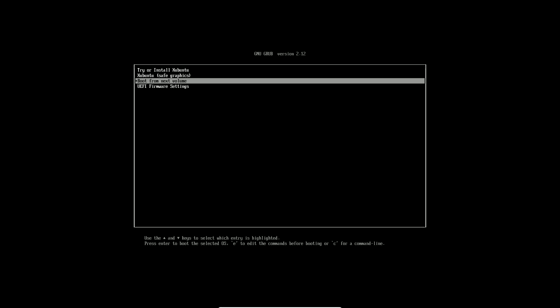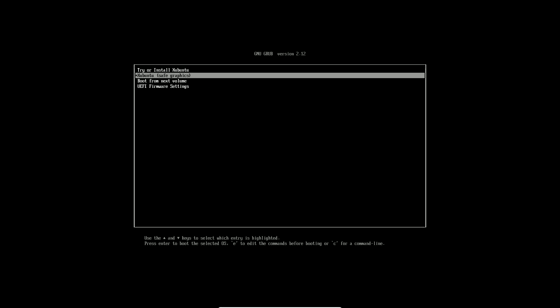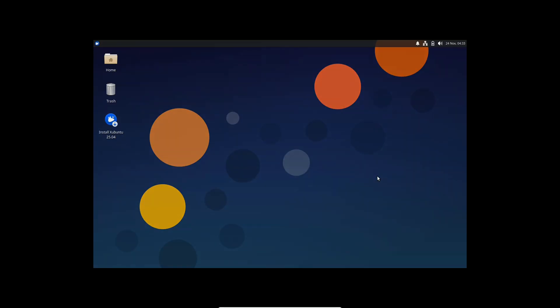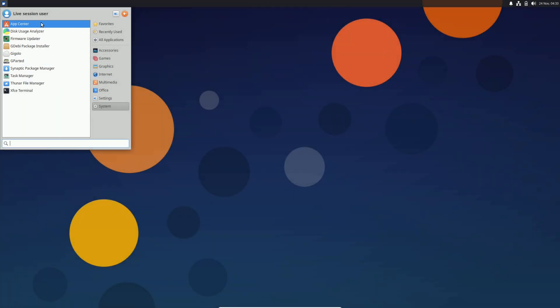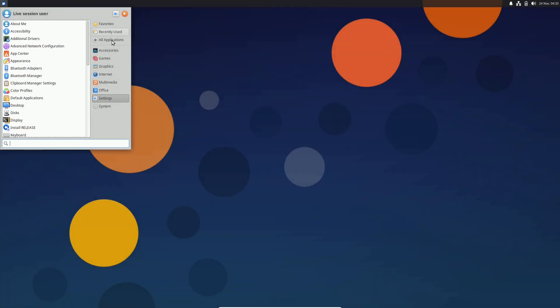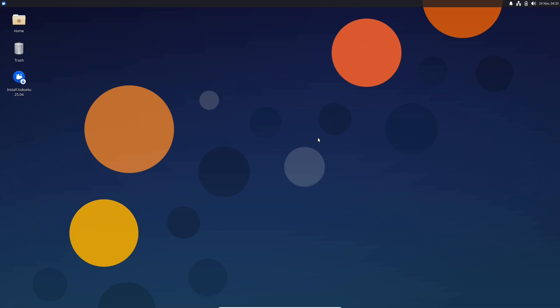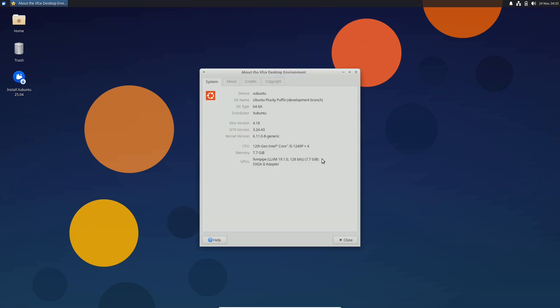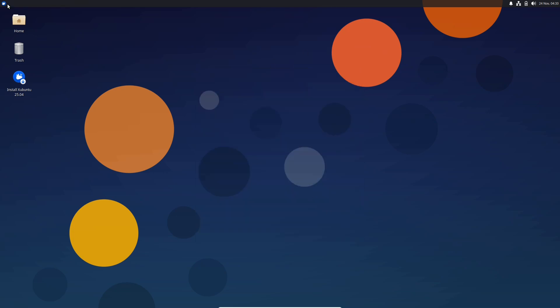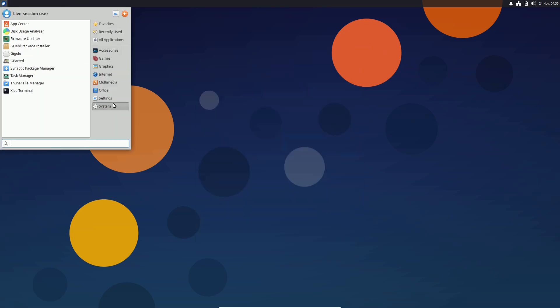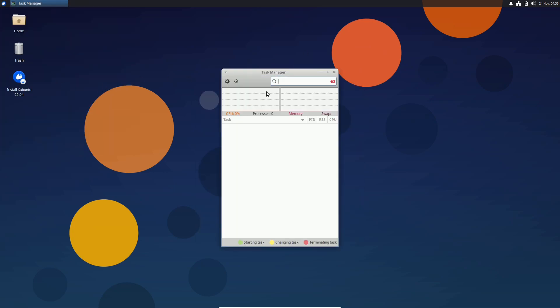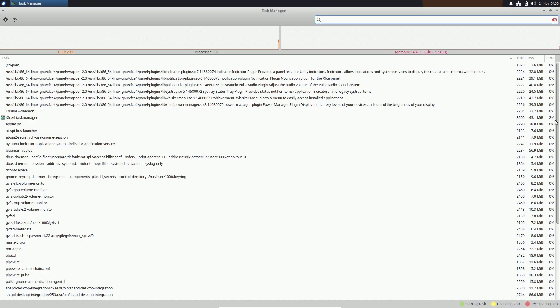Ubuntu 25.04 Plucky Puffin Daily Build. Are you ready to dive into the future of Ubuntu? Meet Ubuntu 25.04, codename Plucky Puffin. It's already making waves with its daily builds offering a sneak peek into the exciting features coming our way.